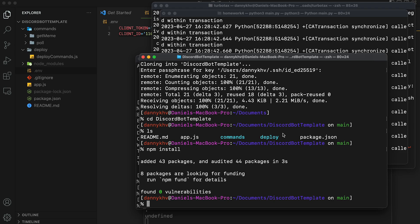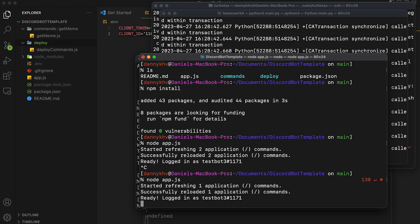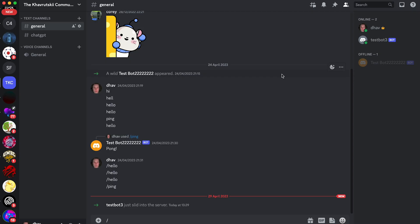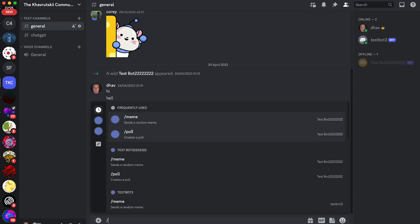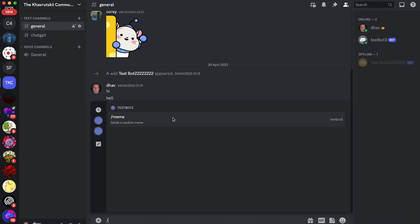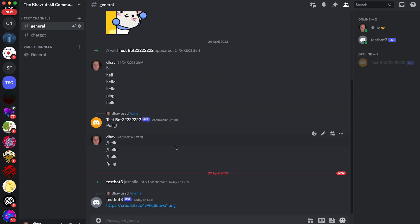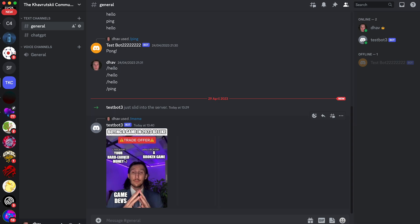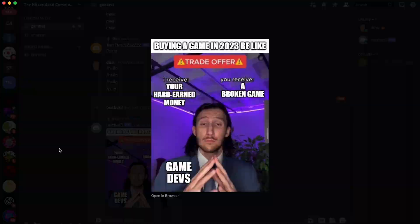Open your terminal back up again. And now all you're going to do is type node app dot JS. So if everything goes well, you should see started refreshing one application commands, successfully reloaded one application commands and then ready logged in as test bot. Once that's running, you'll actually see that your bot is online on your server. So if you type slash and then click on our test bot, you'll see that it has one command slash meme. If you click on that and press enter, the test bot will send a random meme into the channel. That's the meme. Buying a game in 2023 be like.